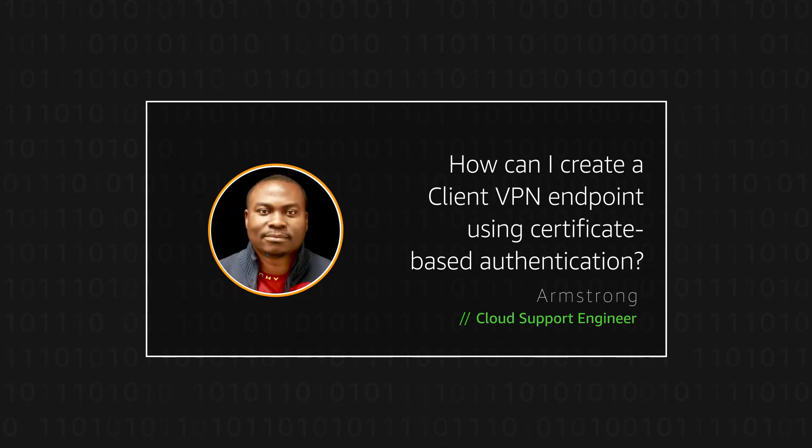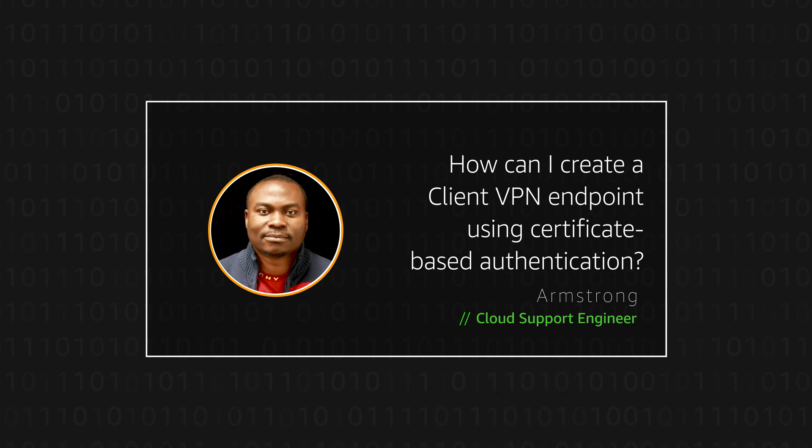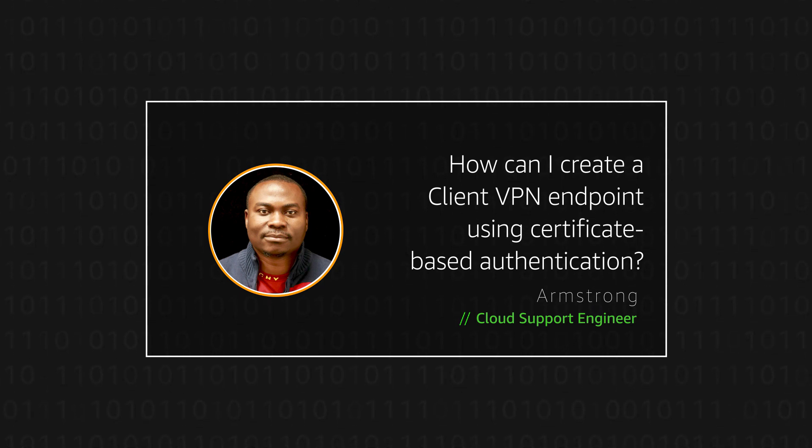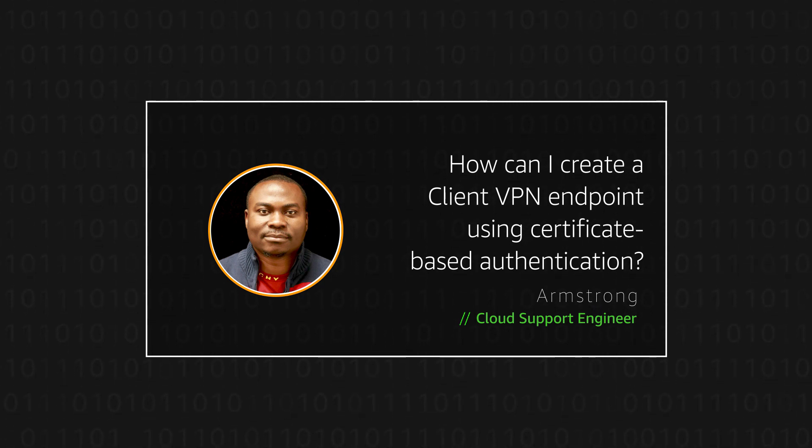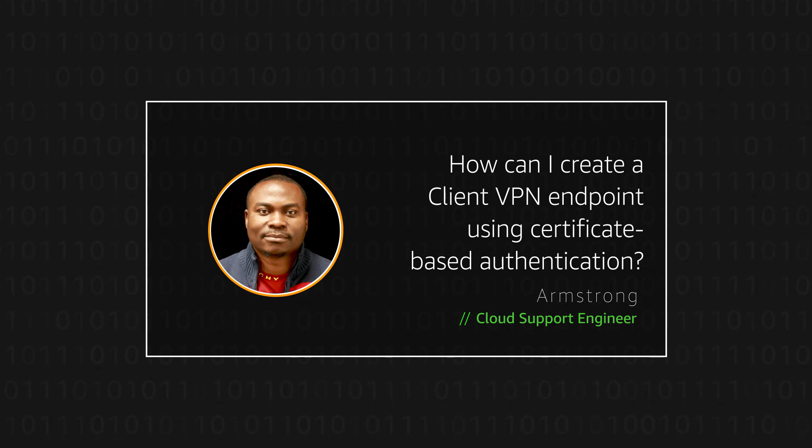Hello, I am Armstrong, a cloud support engineer here at the AWS office in Cape Town. Today, I'm going to show you how you can create a client VPN endpoint using certificate-based authentication. Let's get started.